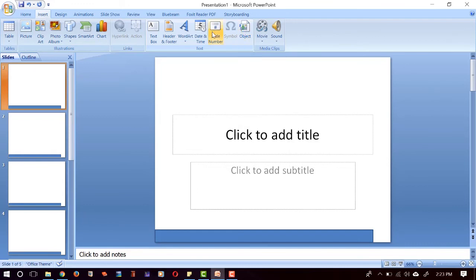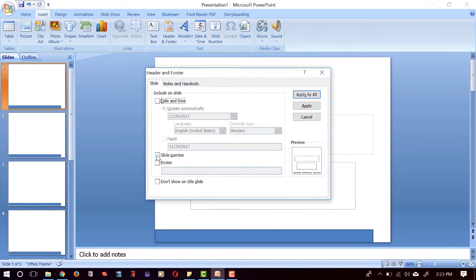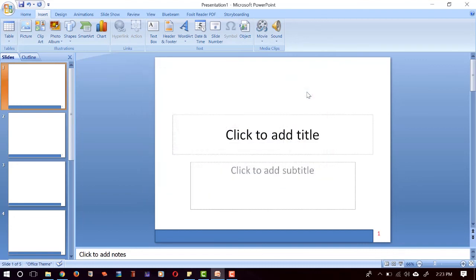Slide Number here, and then check this Slide Number here, and then Apply to All. Boom! And the updated version of our page number appears here.